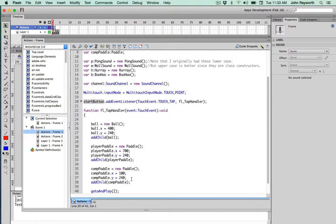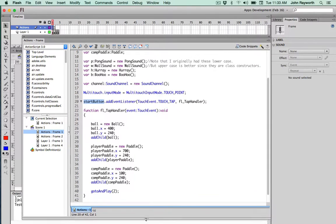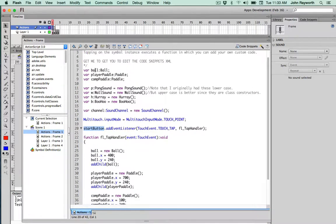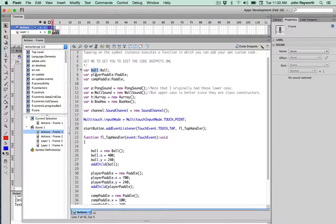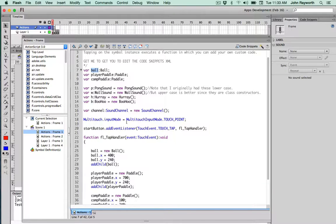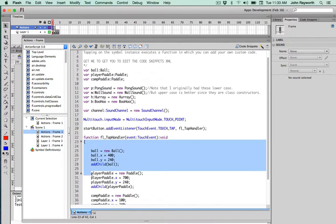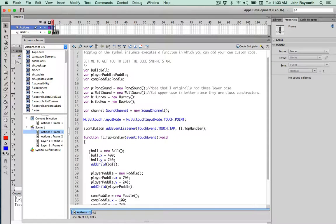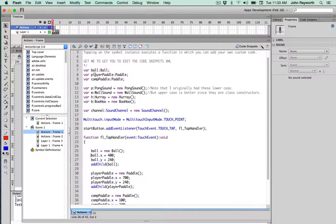I say we finish the creation of those three things because we started that up here. We made Ball, PlayerPaddle, and CompPaddle to be global variables, meaning that they can be accessed anywhere, not just within this function but outside of it as well, including on frame two. So that's why the variable declarations are up here.